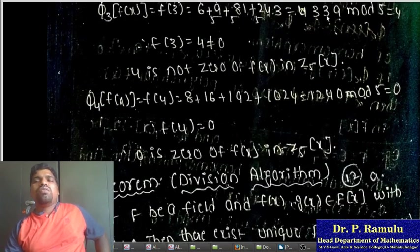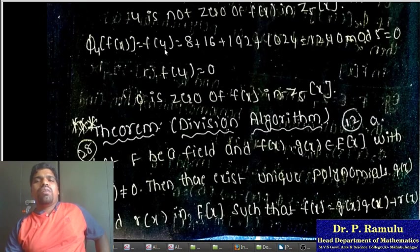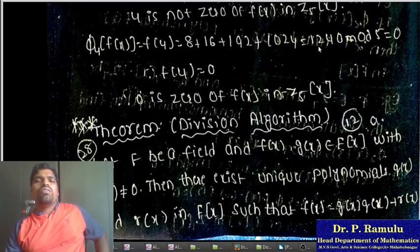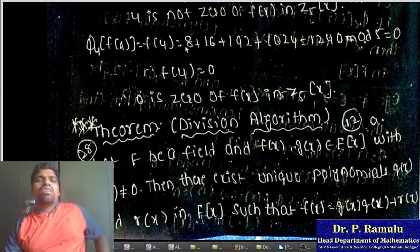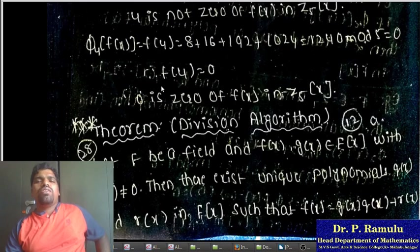Verifying f(3): f(3) = result mod 5 = 4, which is not 0, so 3 is not a zero of f(x). Verifying f(4): f(4) = 124 mod 5, which is not equal to 0. Therefore 4 is not a zero of f(x). The only zero of f(x) in Z_5 is 0.